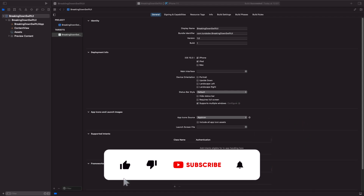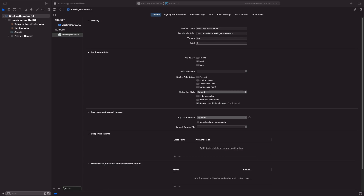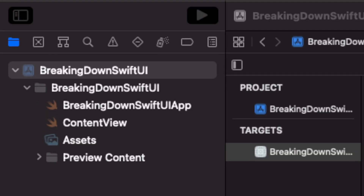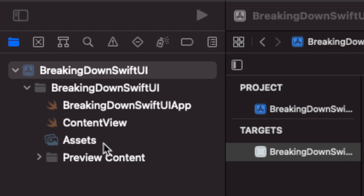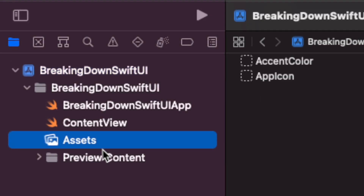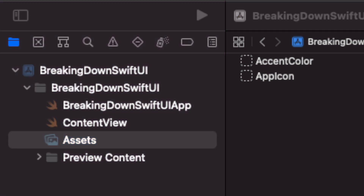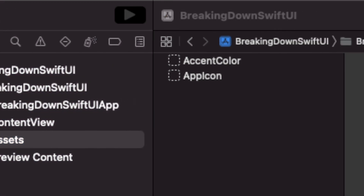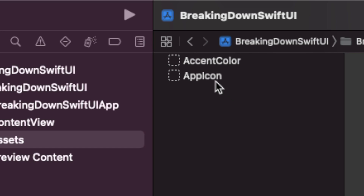When you're actually working with app icons you need to make sure that you add them to the assets file. The assets file can be found in Xcode by simply going to this file here marked as assets. If you click on this file it will actually take you to the assets file. You'll notice that we actually have this here called App Icon, and this is where you'll put your app icons.